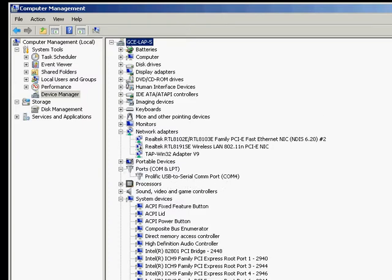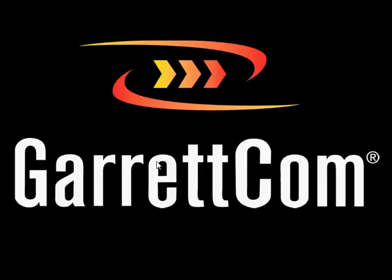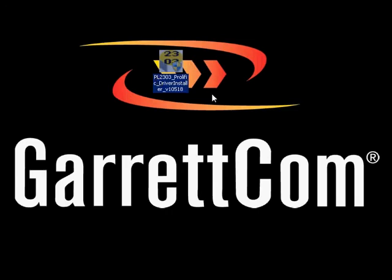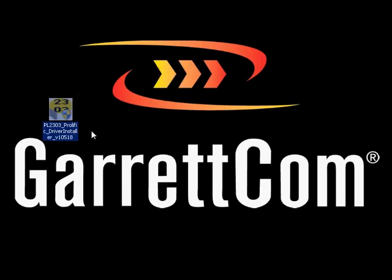And the final thing to note is that some of these USB to serial converters will require a device driver. So this particular USB to serial converter needs a device driver. And that one here is a prolific device driver. So I just searched the internet, you can find that one for this particular model. Typically, when you buy them, they'll come with the drivers you need to install them.